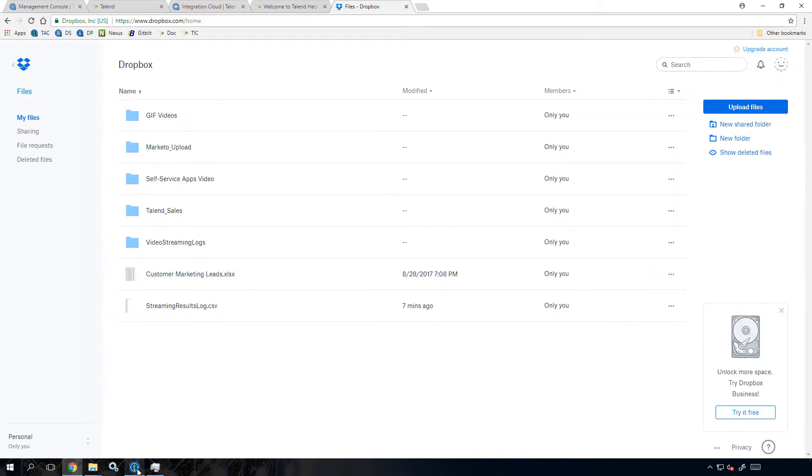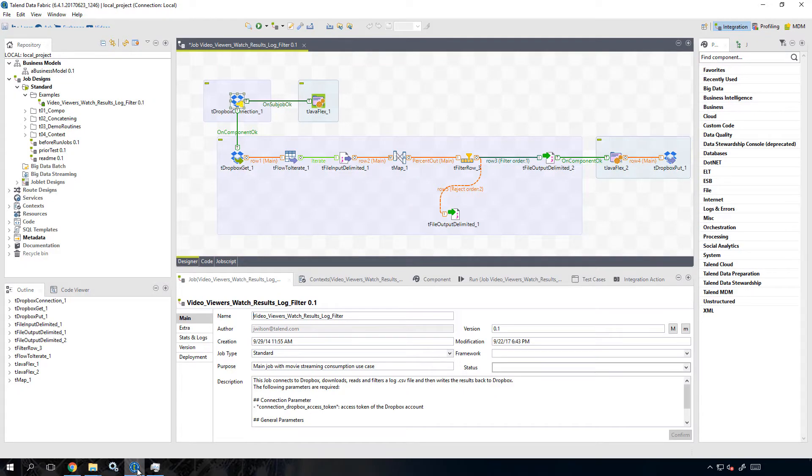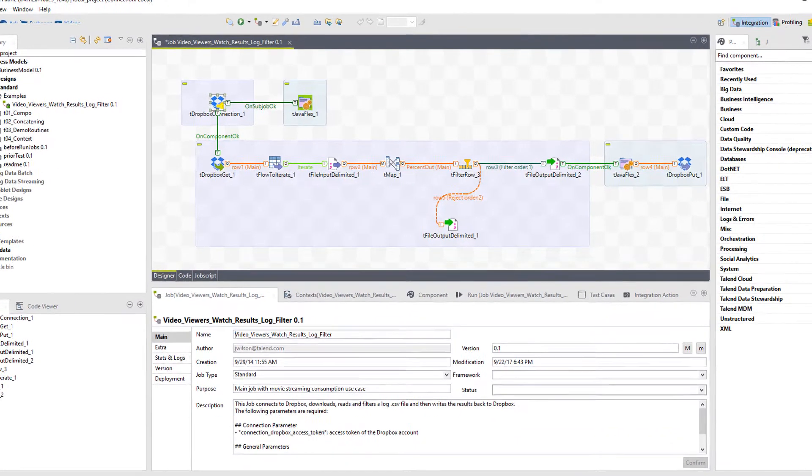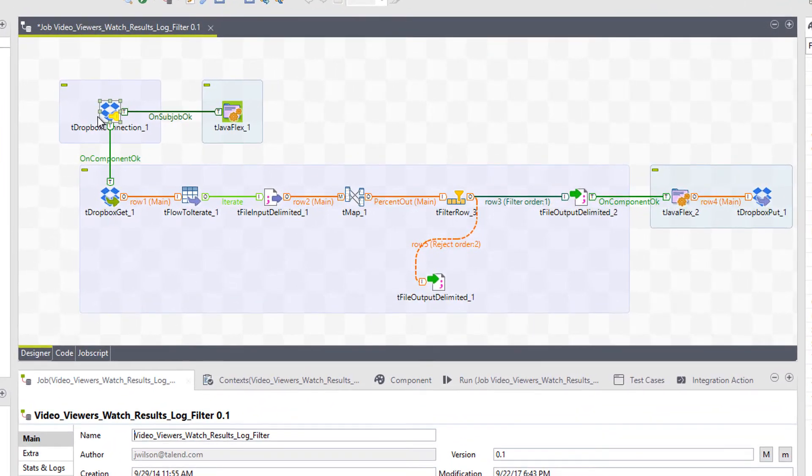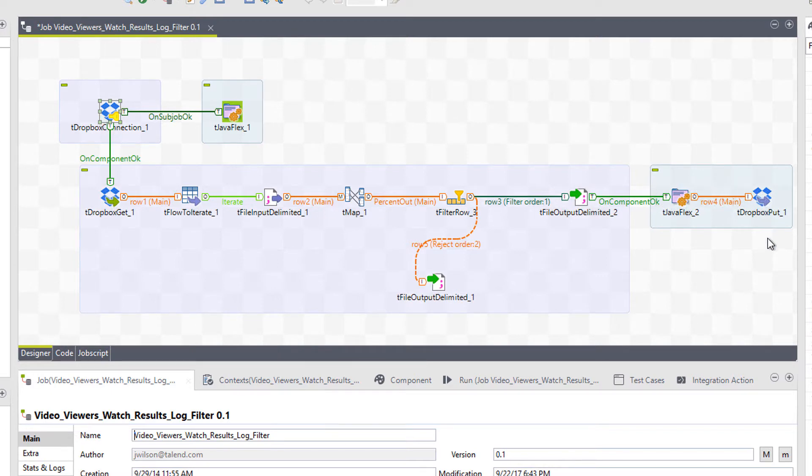I'll open the job within Studio. This job retrieves the content of my streaming results log CSV input file on Dropbox, filters out records not generating royalties, and uploads the results back to Dropbox.